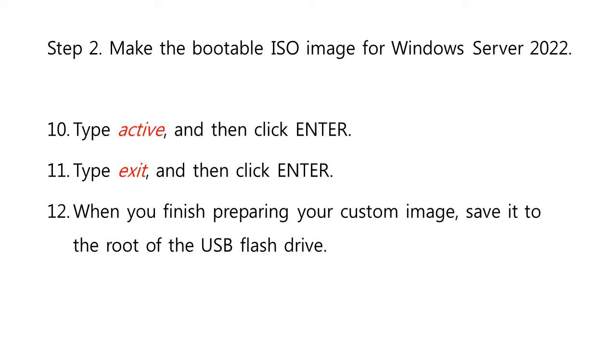Then, type active, and then click Enter. Type exit, and then click Enter. And when you finish preparing your custom image, save it to the root of the USB flash drive.